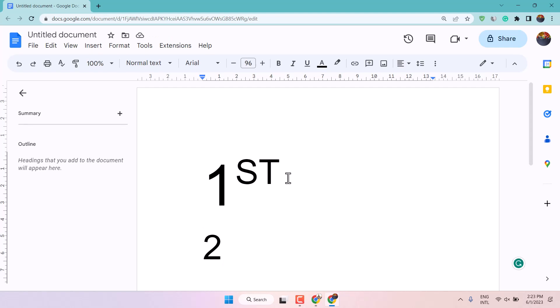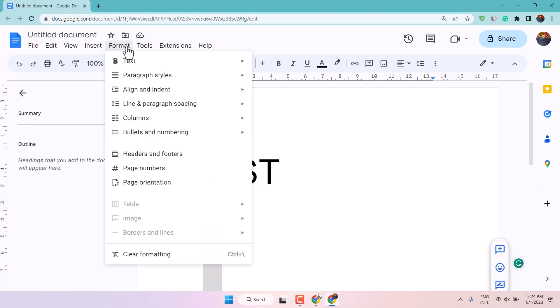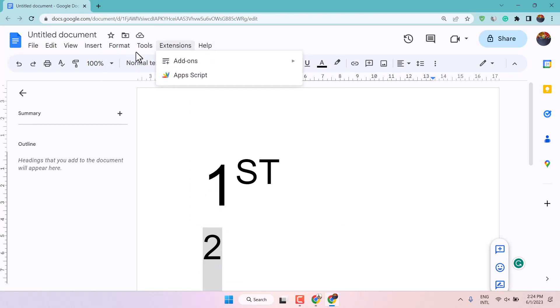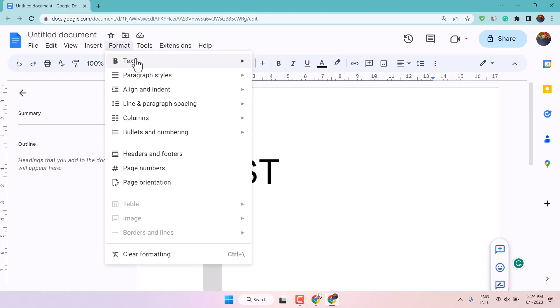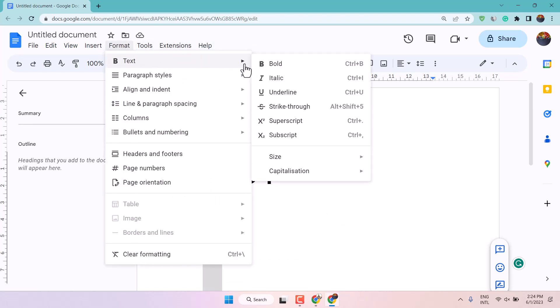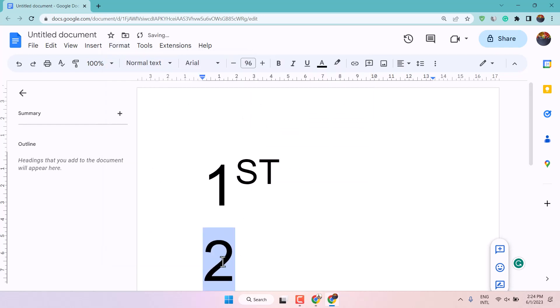So you will see this written is superscript, so you have to select this one. And format text and again click on superscript.